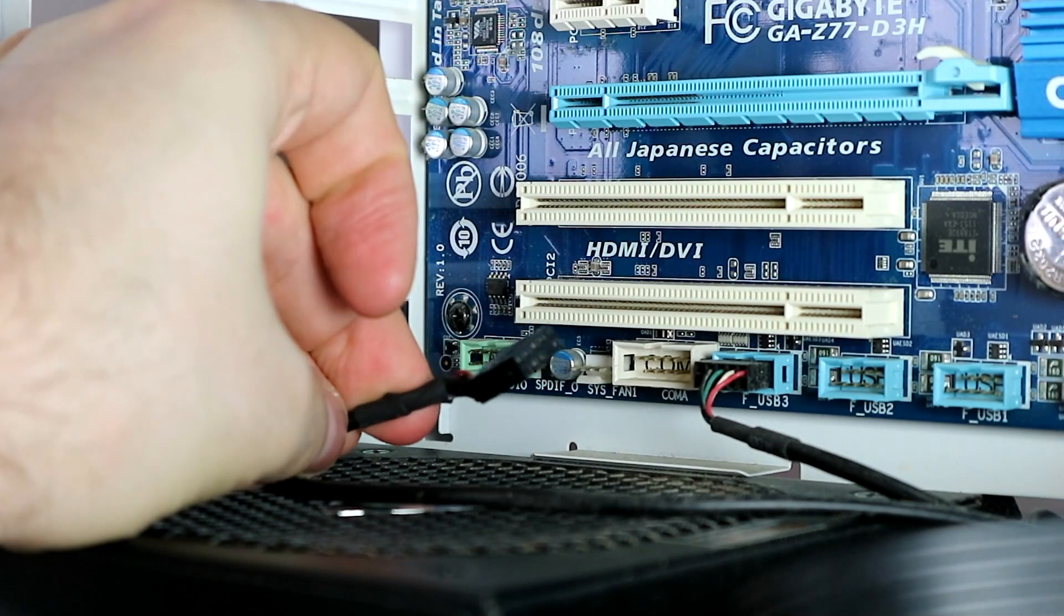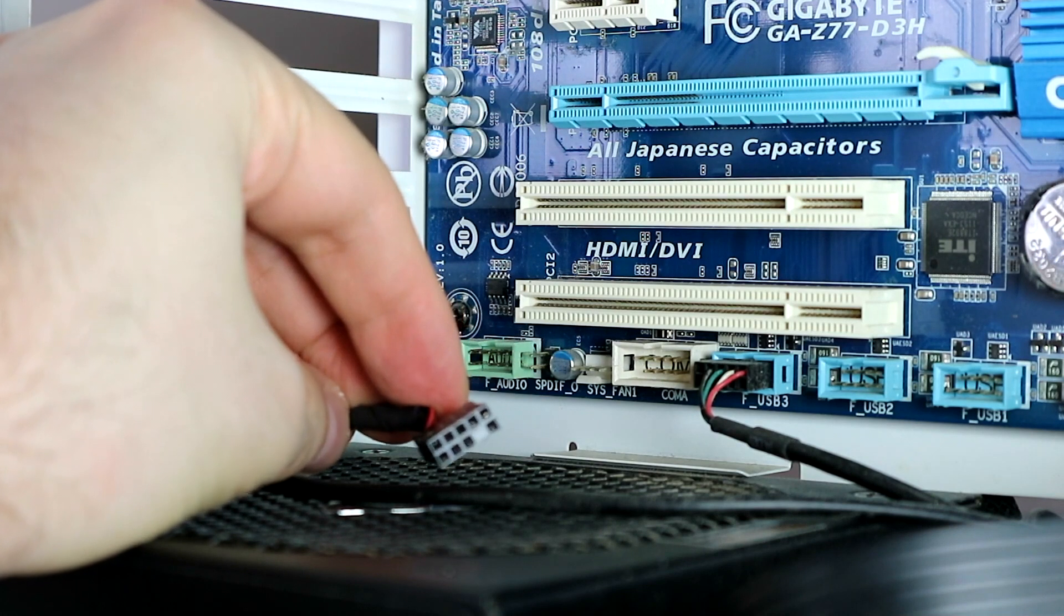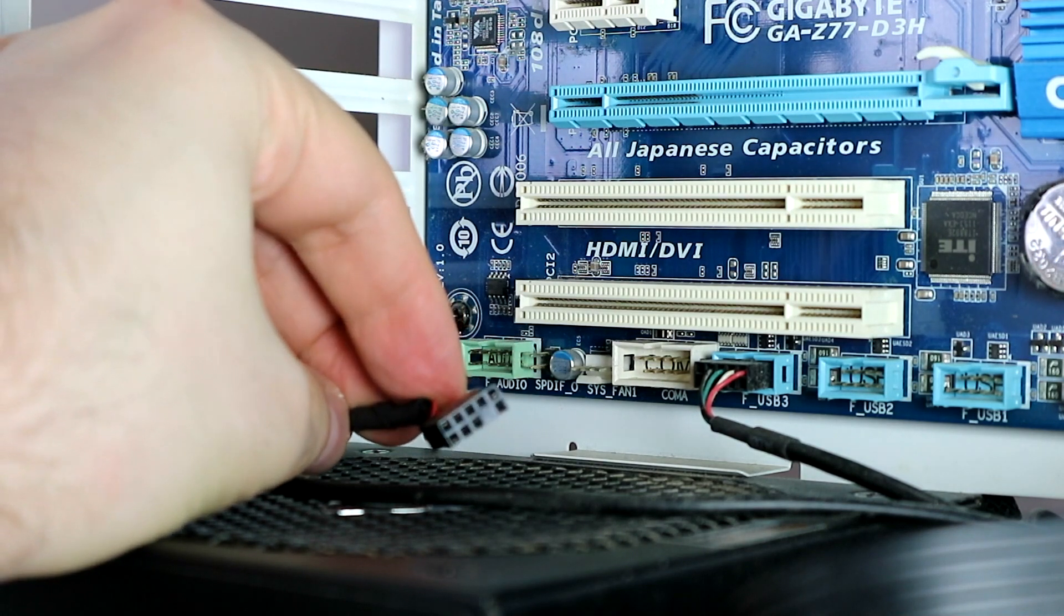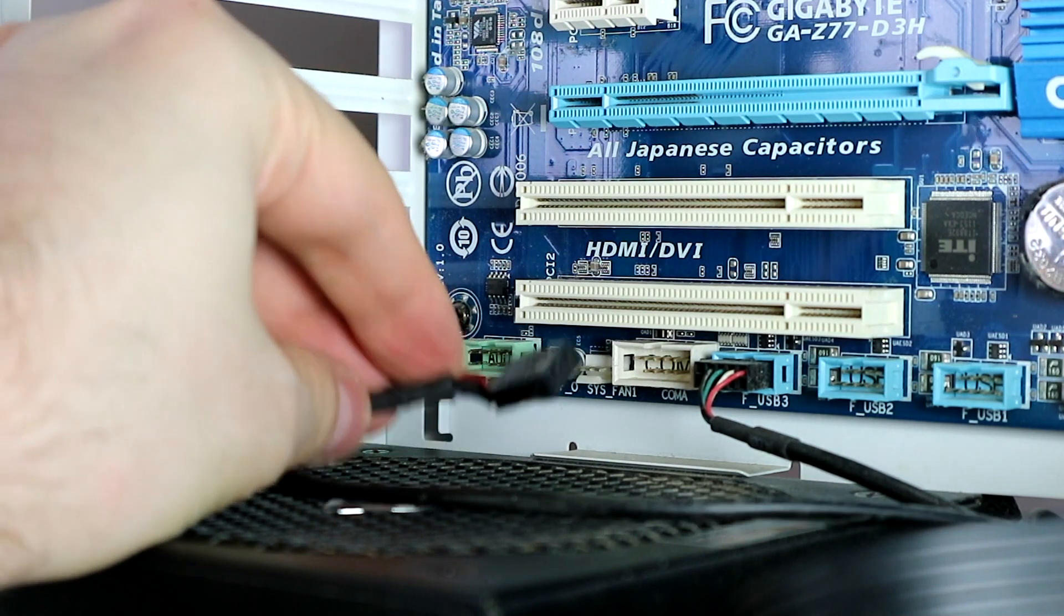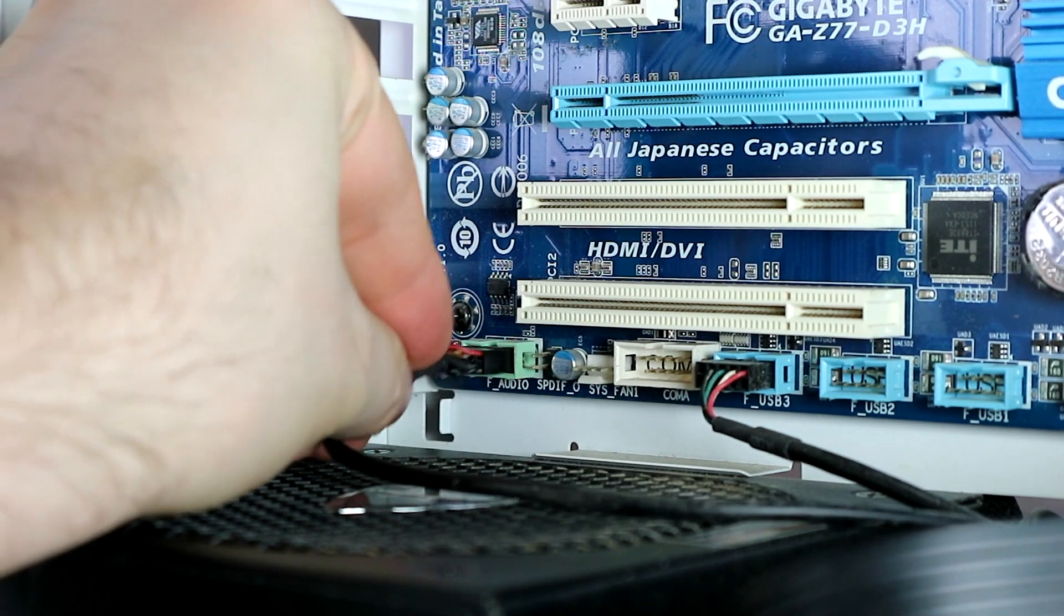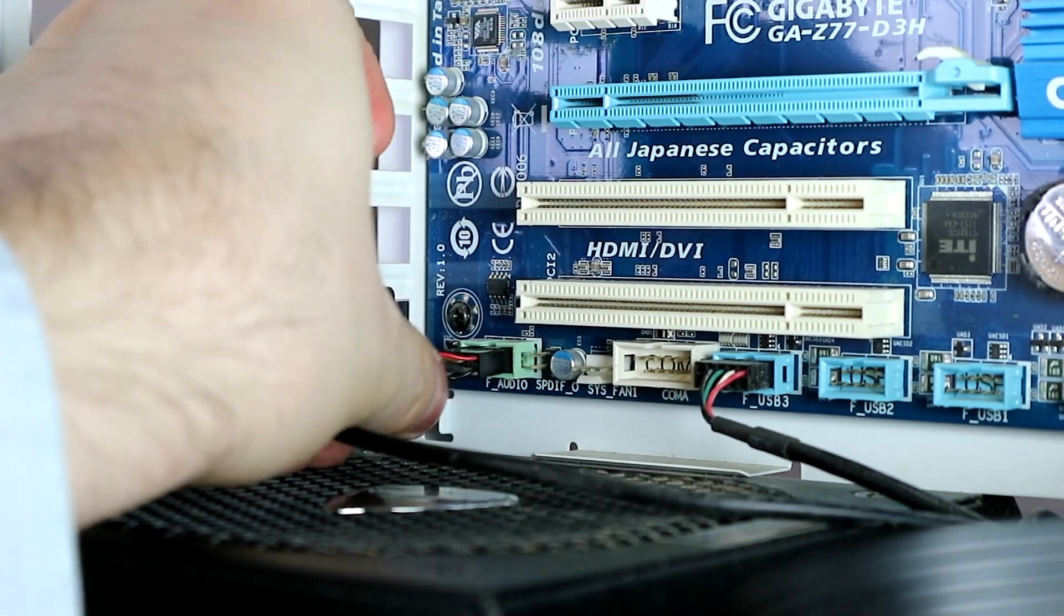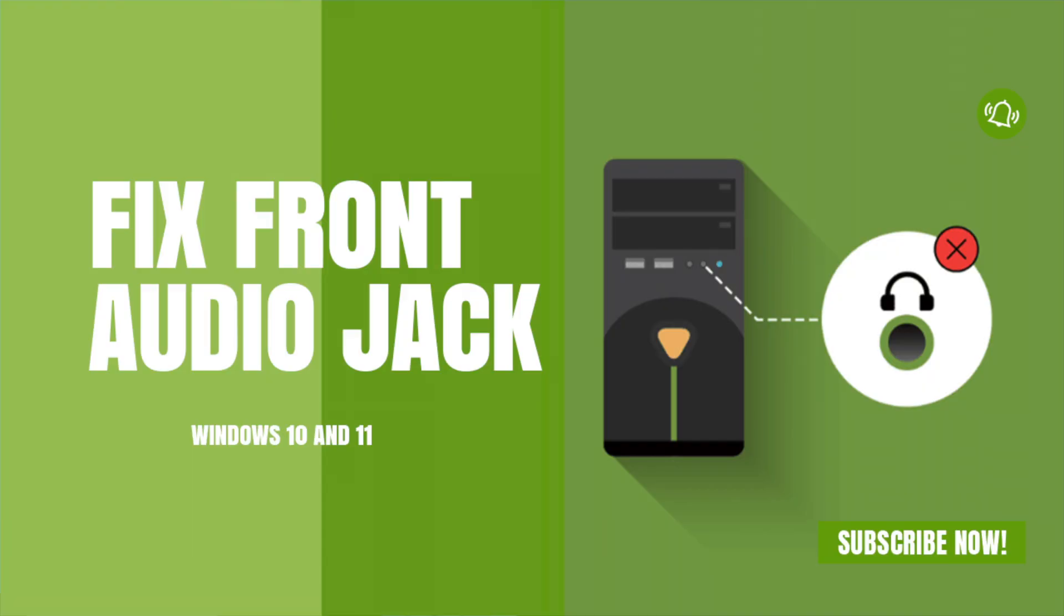If the audio device can work properly, then it indicates that the issue is on your front audio jack. At this time, you may need to contact your computer's manufacturer for help or bring it to a professional service provider.